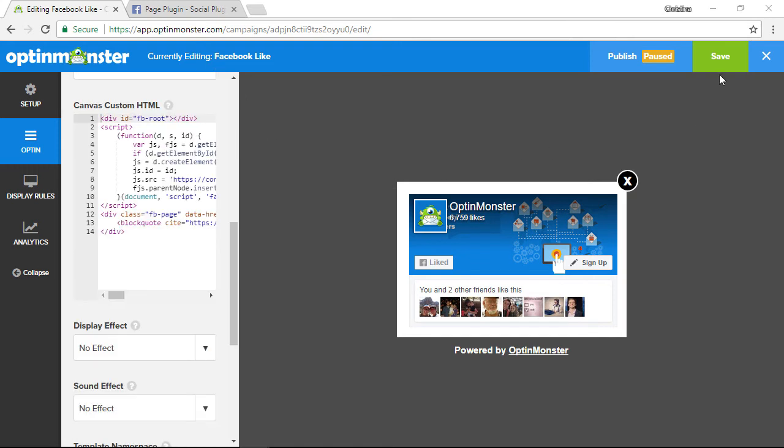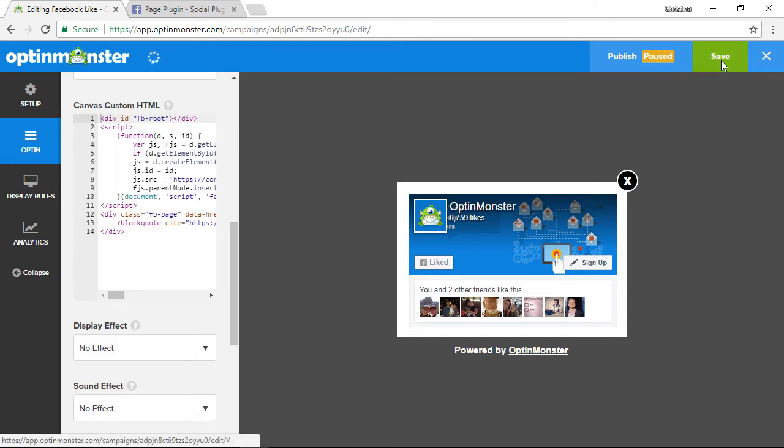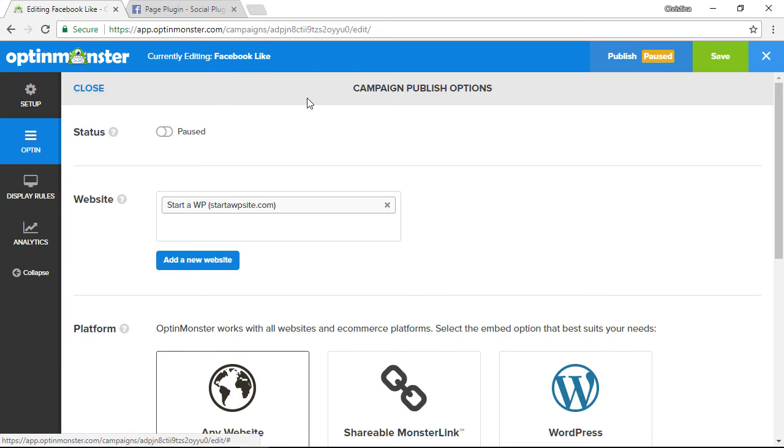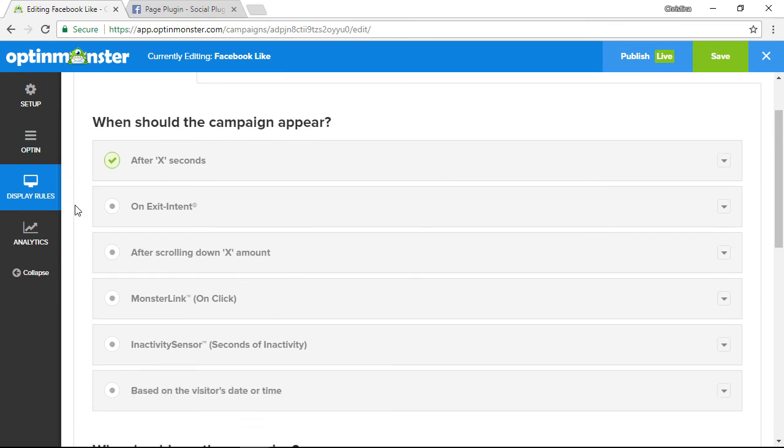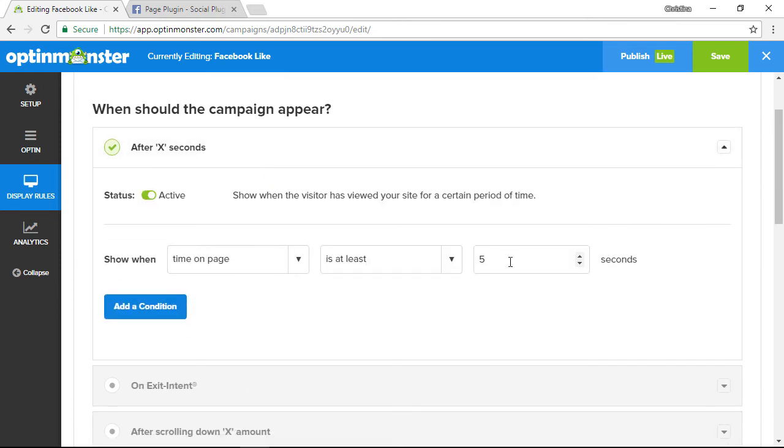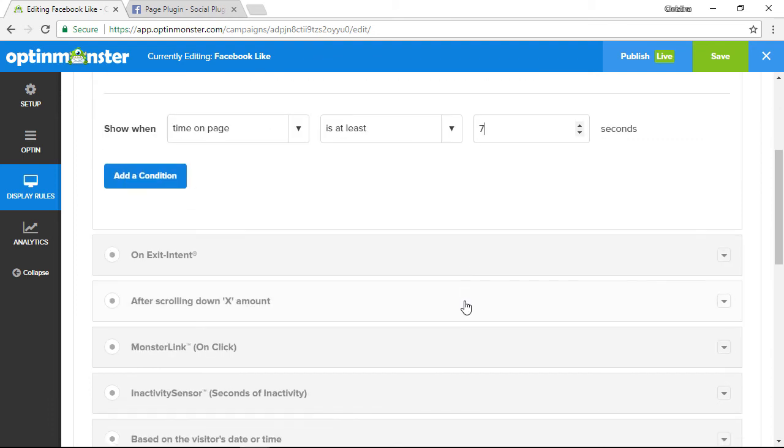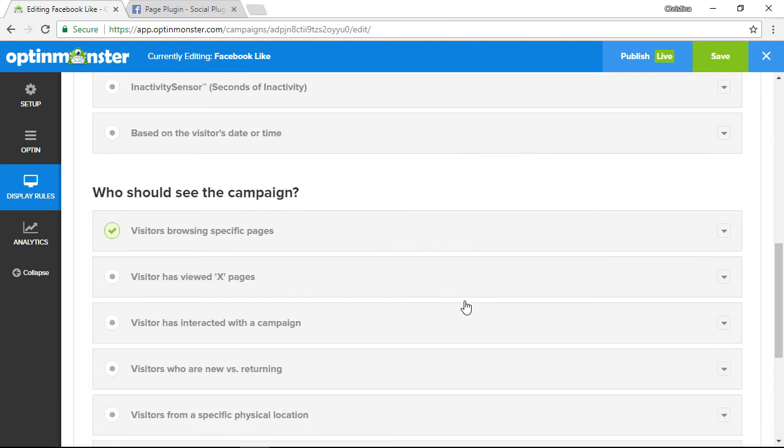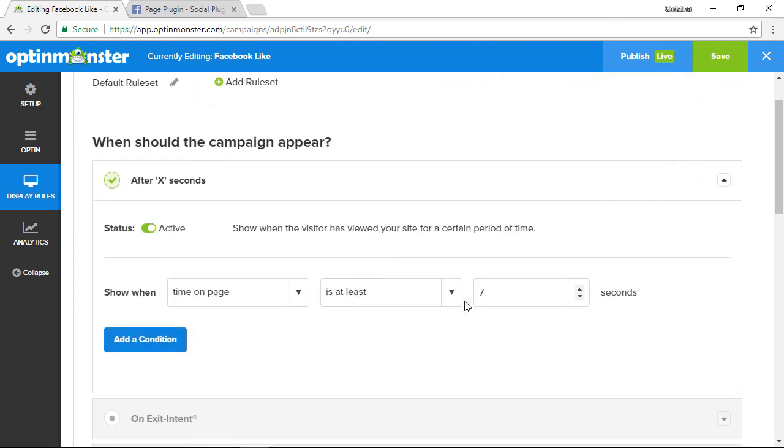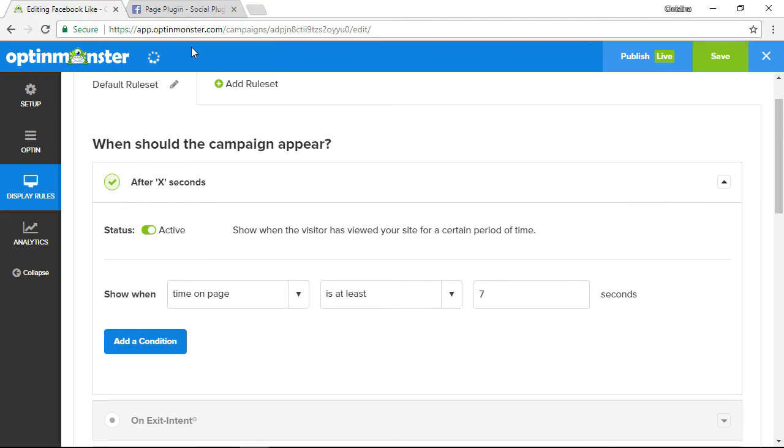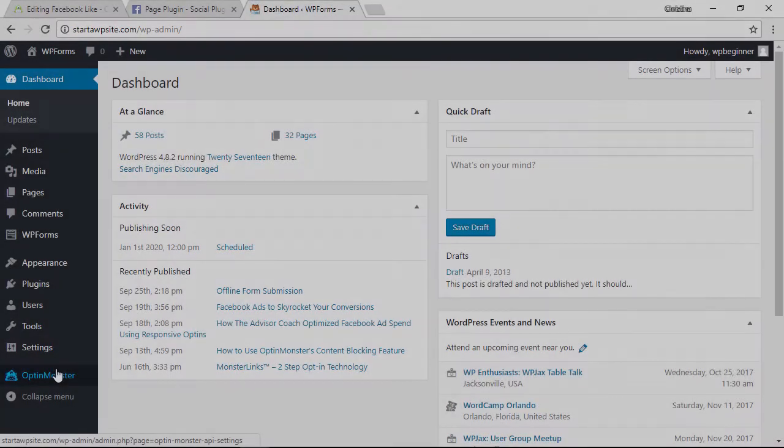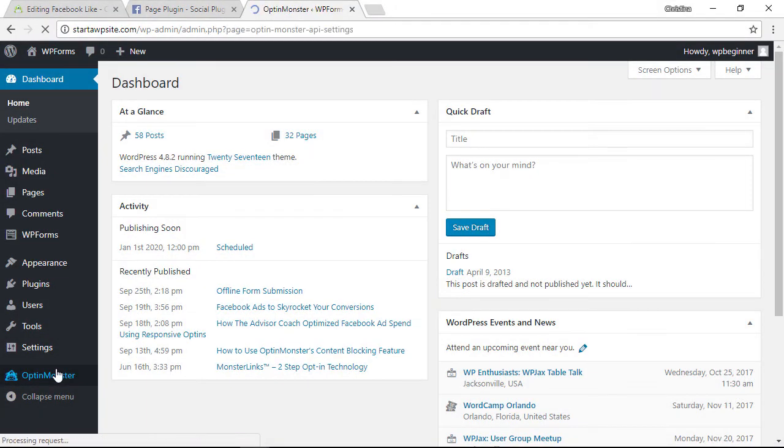The next thing we want to do is make sure that we embed this on our site. So you see up here it is currently paused—let's go ahead and click on that so we can set it to live. We'll also want to look at our display rules, so I'll head over to display rules and I'll look at after x seconds and we'll adjust this to seven seconds. You have all of these other display rules to choose from. Finally let's head over to our website so that we can make sure that it's turned on there.